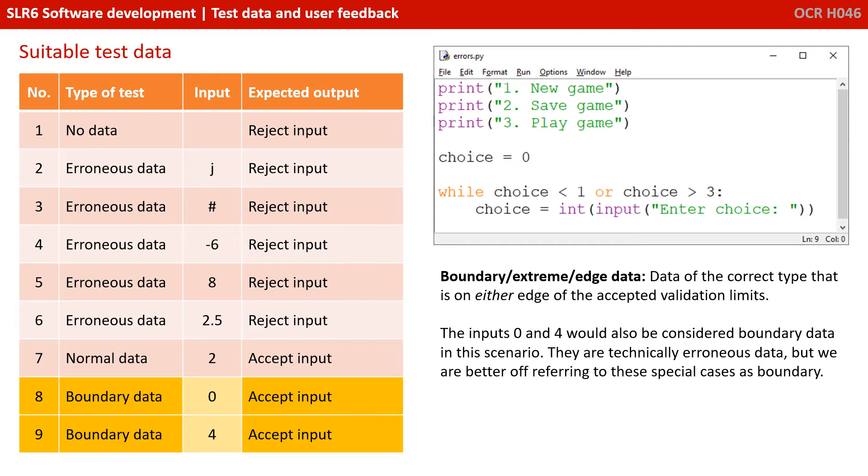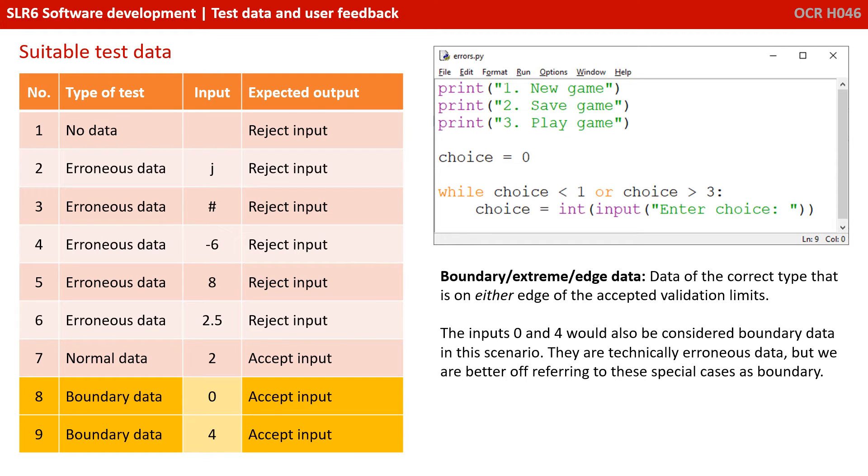Now, you've obviously probably worked out, therefore, that boundary data is also 0 and 4, because remember, the exam board's definition is data which is on either edge of the accepted validation limits. Of course, 0 and 4 shouldn't be accepted, so they are also technically erroneous data. But once again, you're better off referring to these special cases as boundary data.